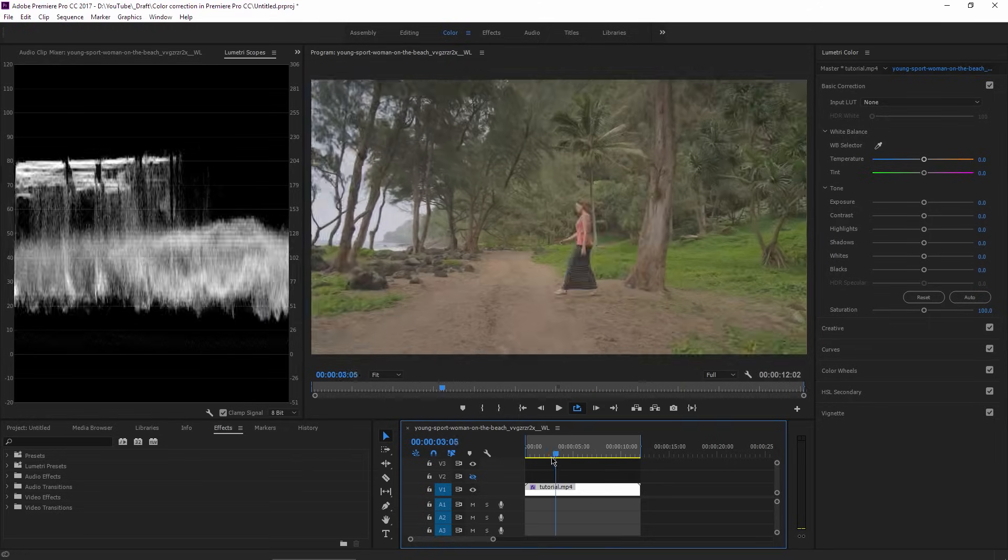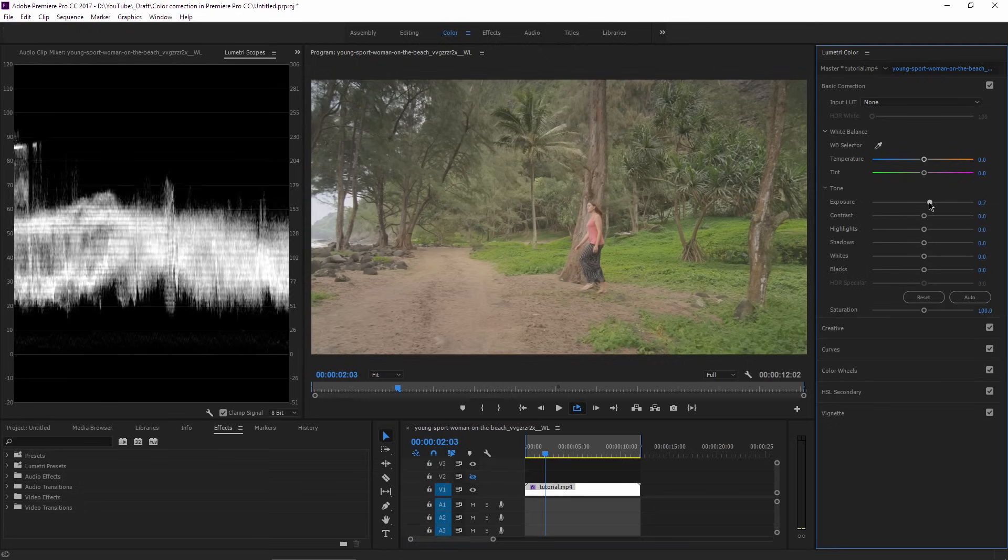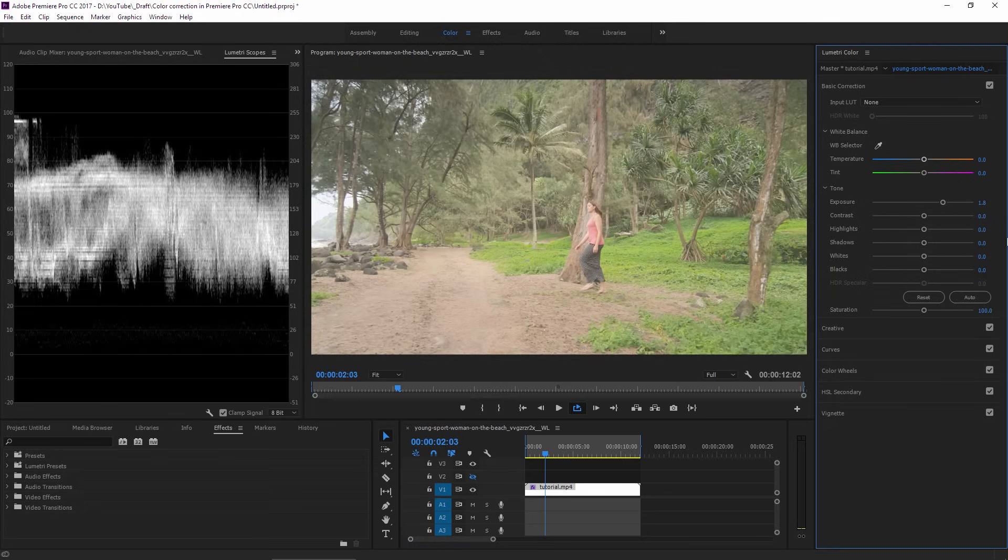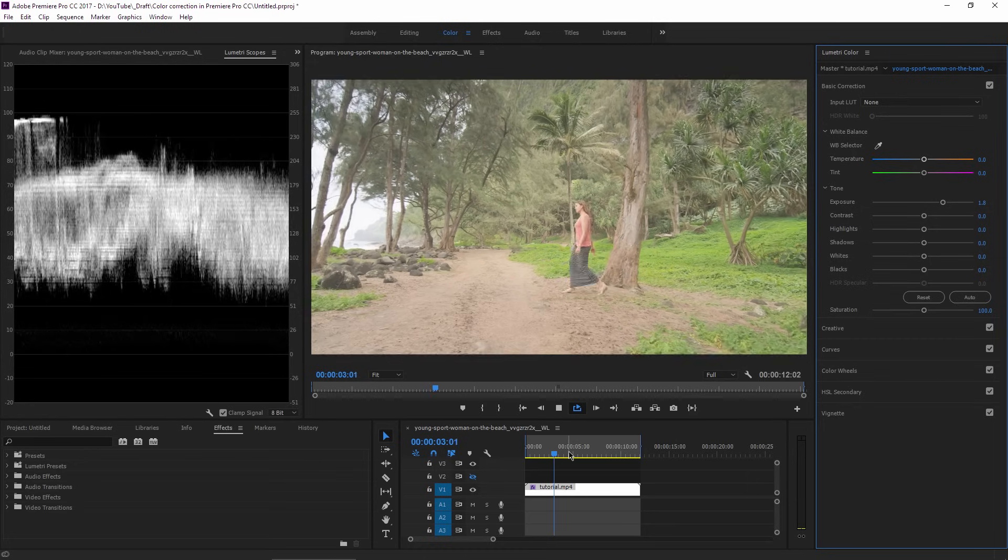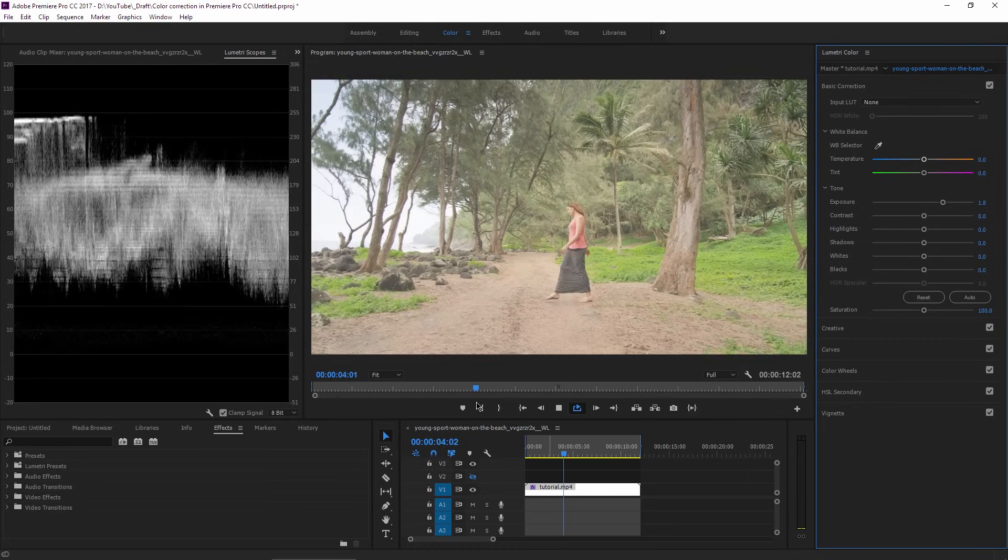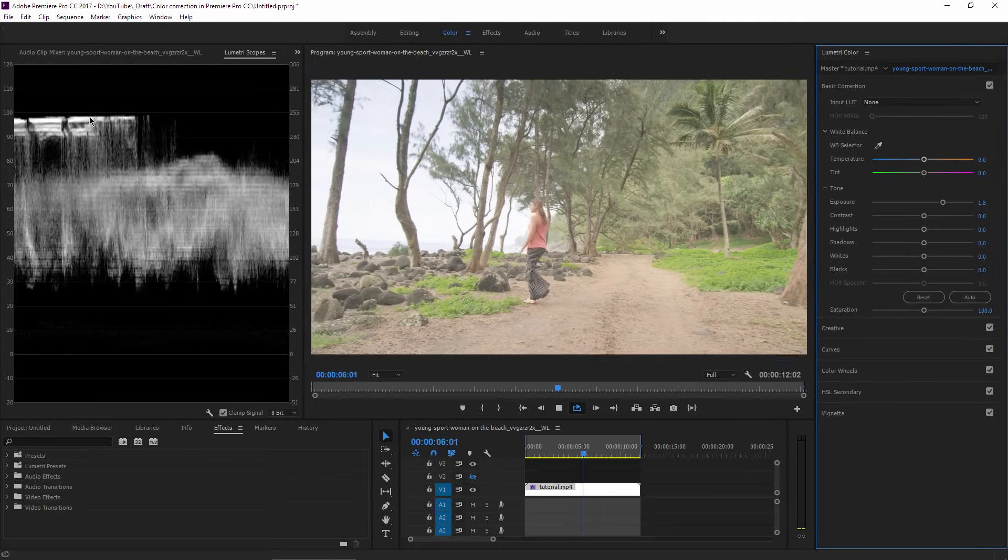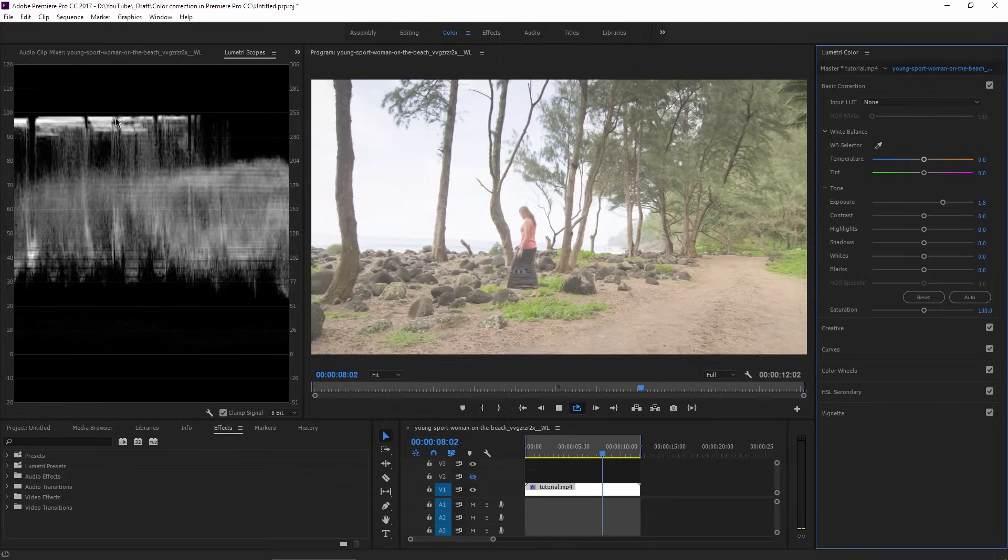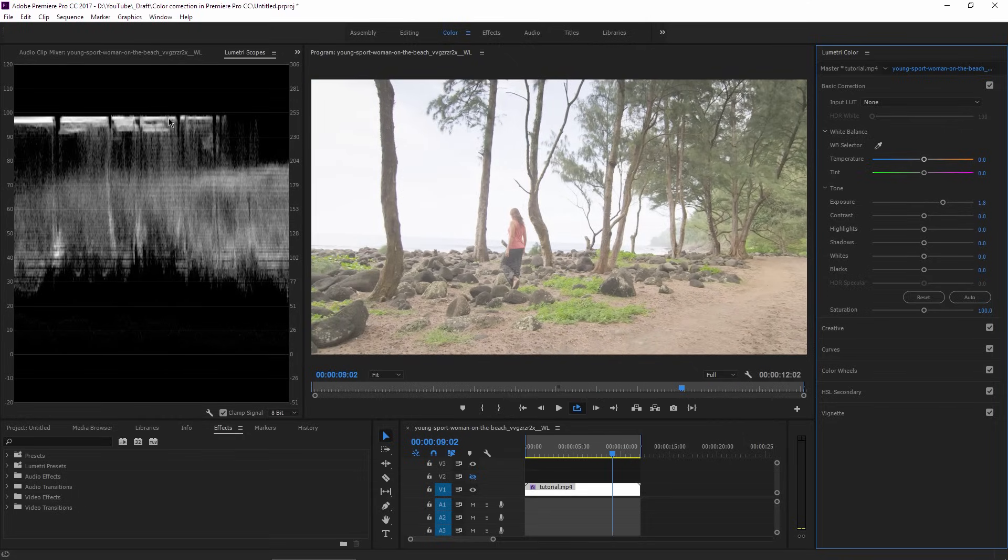For example, if I bring the exposure up to 1.8 or 2, at the middle of the scene when the sky comes in, I can see in the Lumetri Scopes that the highlights are blown out. I'm losing details there, so this exposure is not the right one.